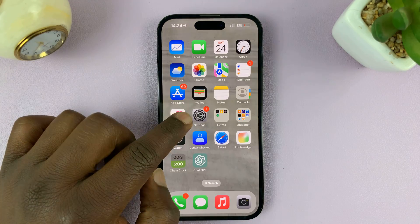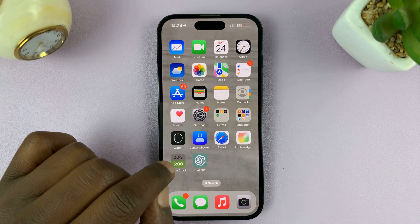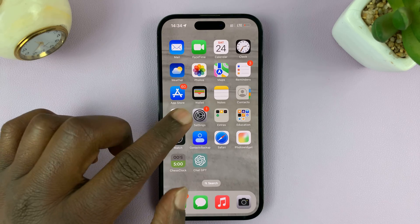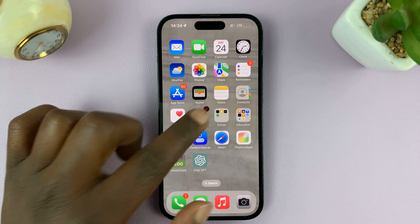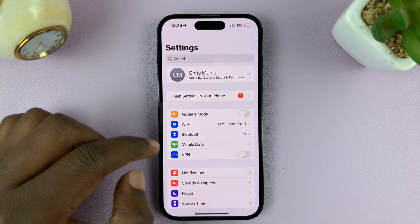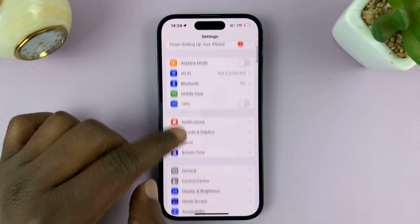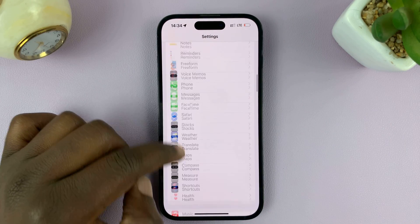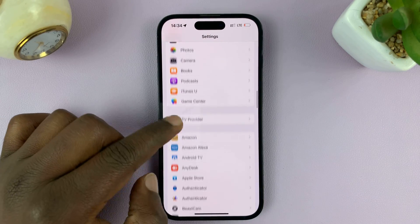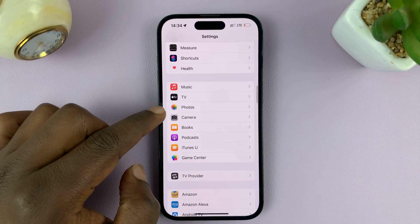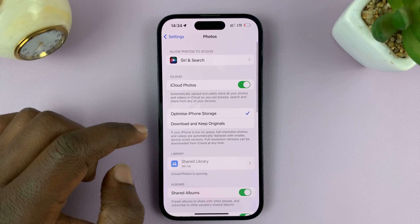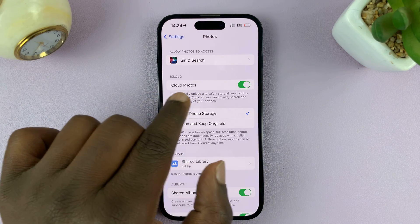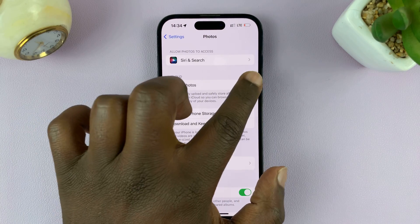To stop that, what you want to do is disable iCloud Photos. Go to Settings — on the main settings page, scroll down to Photos, and tap on that. Then disable the option called iCloud Photos.